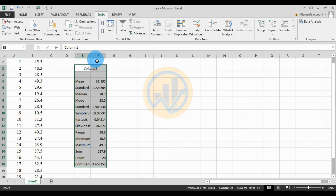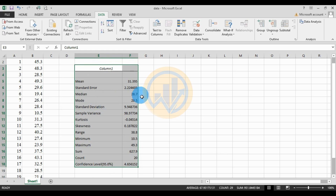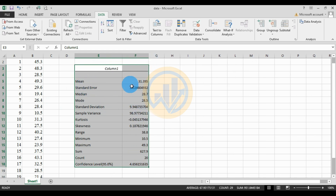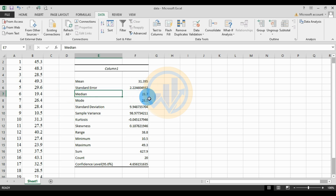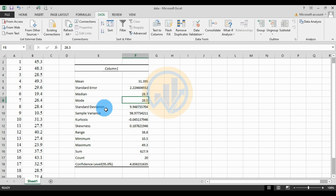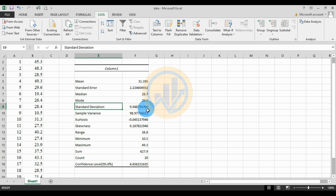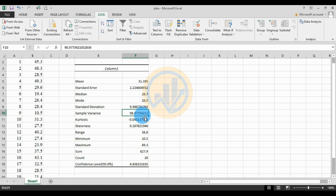This is the descriptive statistics output for the fish length data. The mean value for the 20 pieces is 31.395. The standard error value is 2.2246049. The median value is 28.7. The mode value is 28.5. The standard deviation value is 9.948735704. The sample variation is 98.977342.